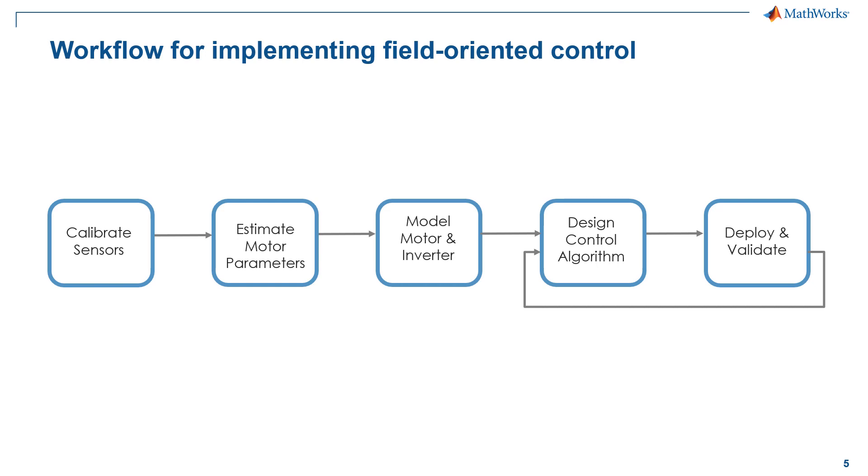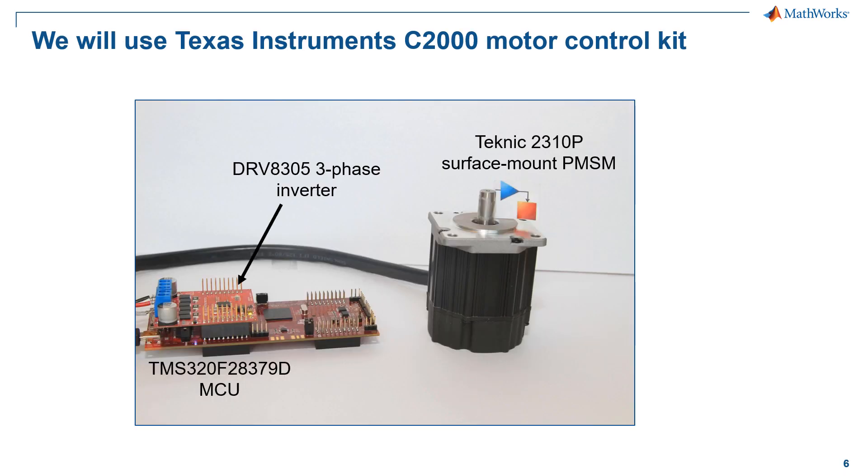So to frame our discussion, we will use this very simplified workflow covered by these key steps. For today's presentation, we are going to use TI C2000 motor control kit to illustrate the workflow. The kits include a Texas Instruments F28X series microcontroller and DRV-8305 three-phase inverter.